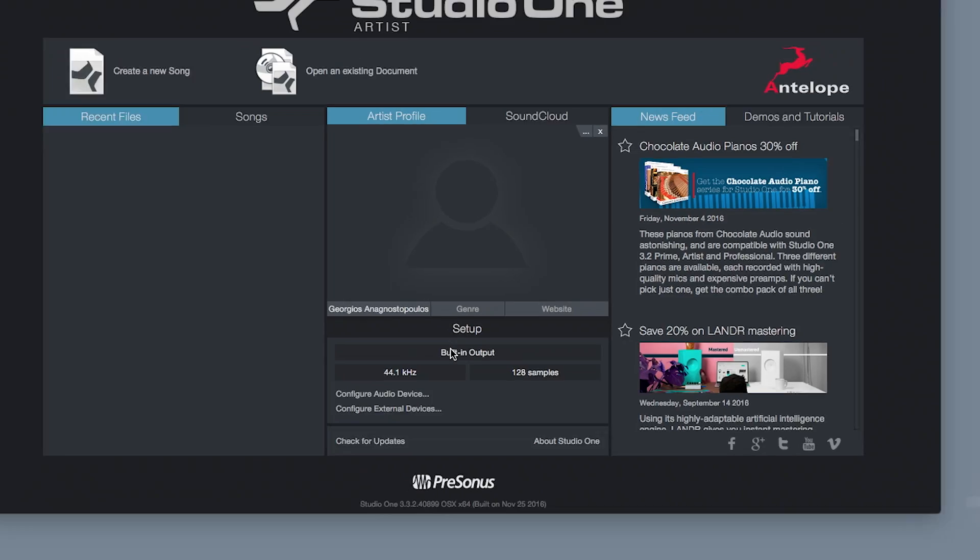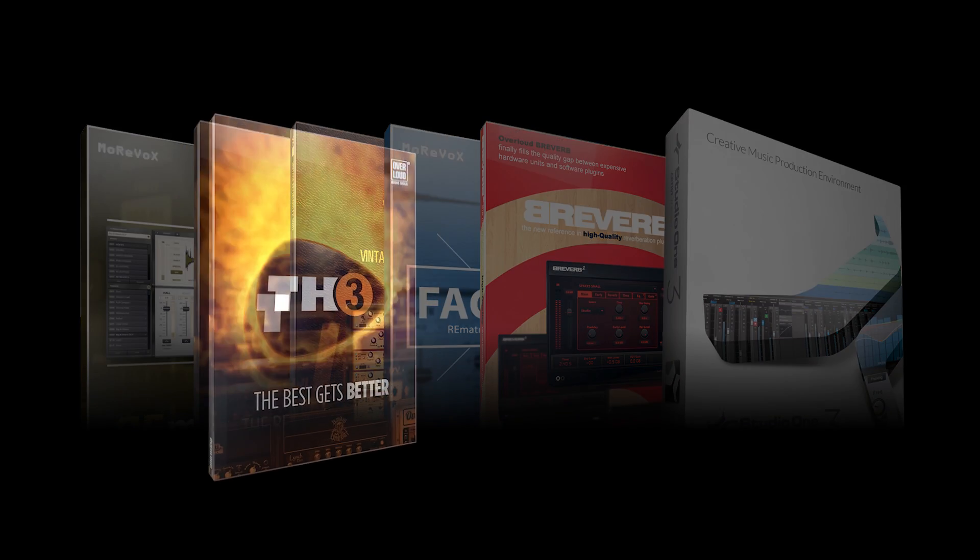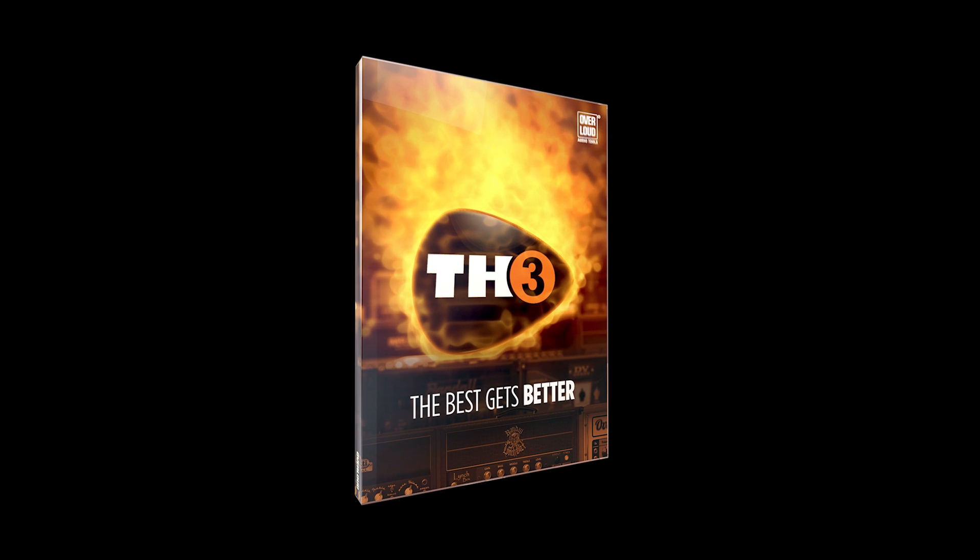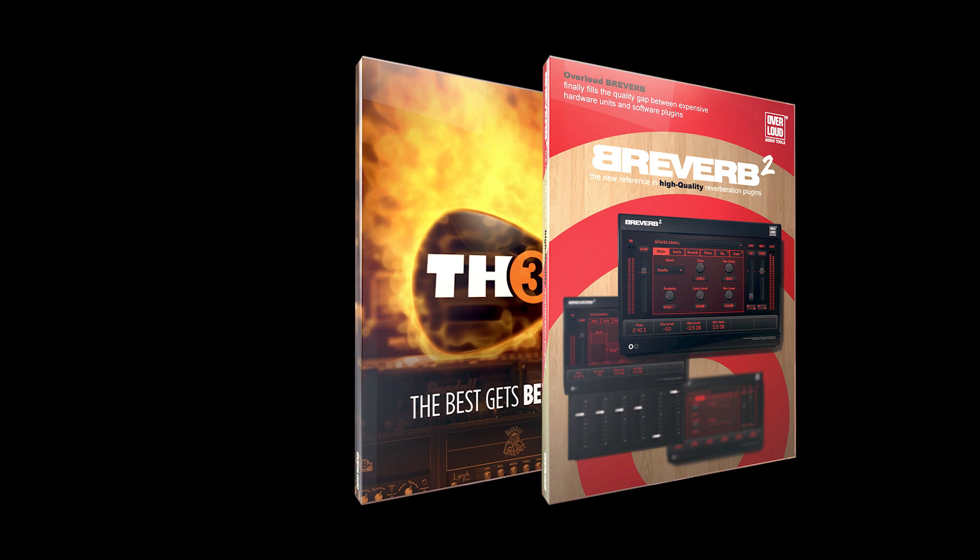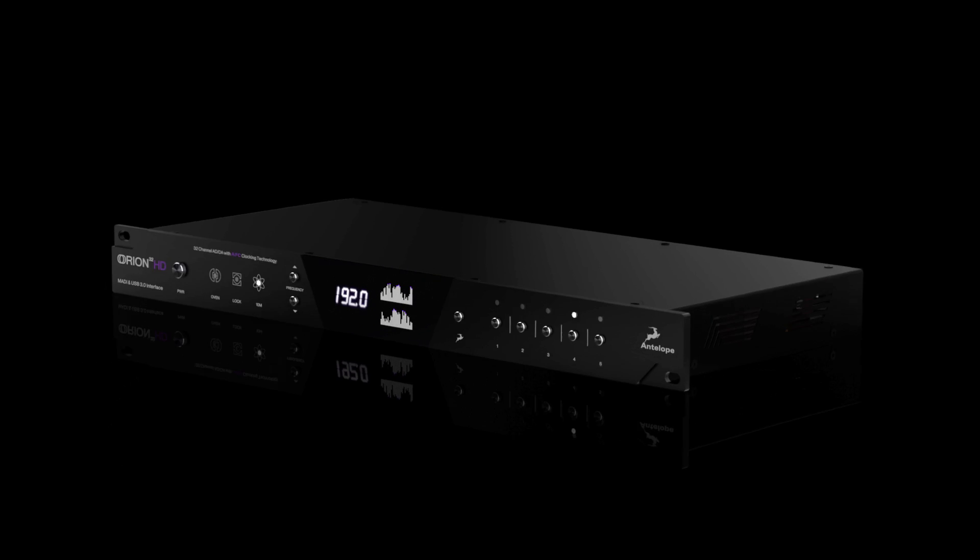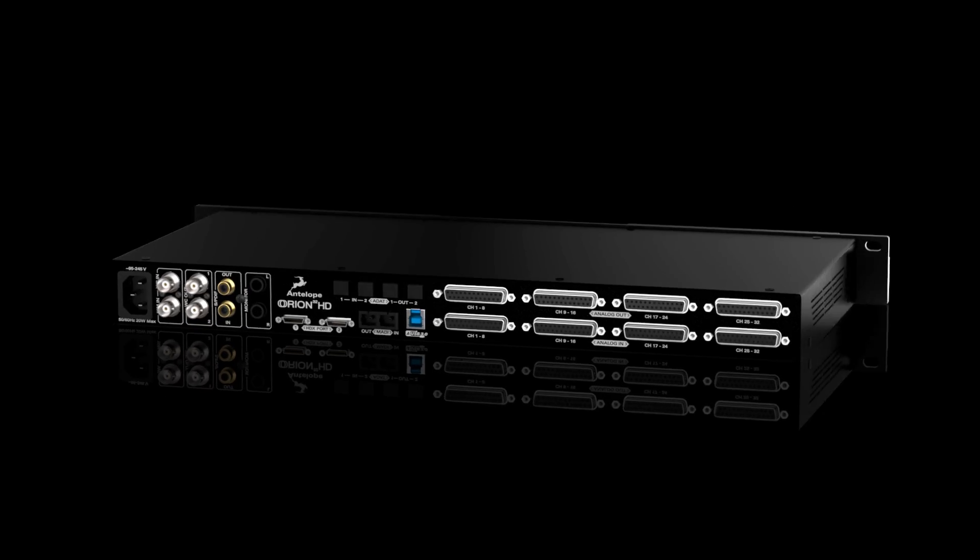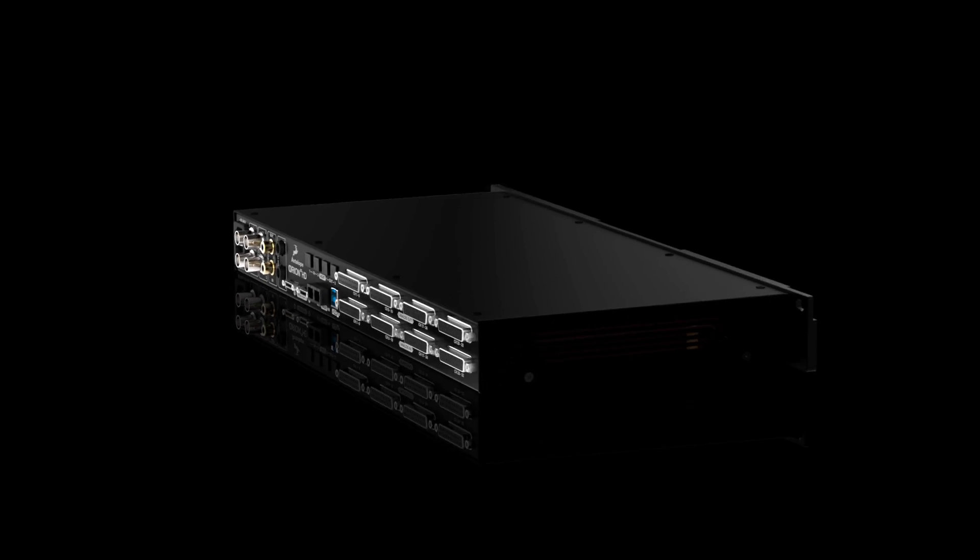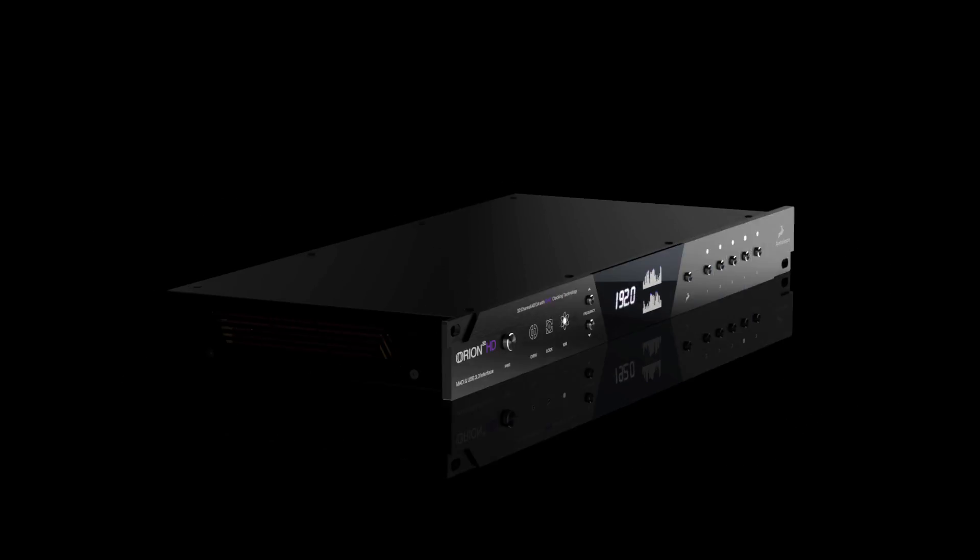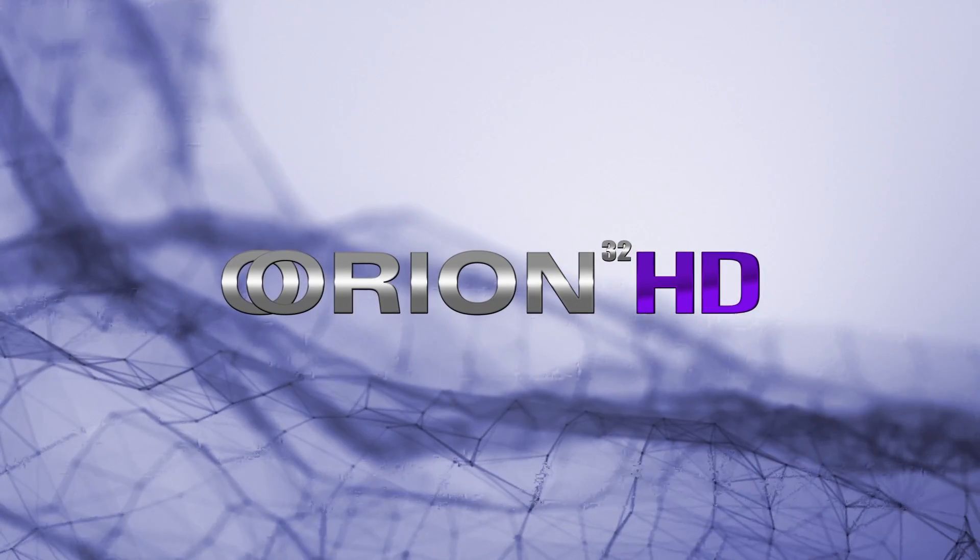Buy now and receive the new Antelope Synergy Bundle including Studio One Artist and TH3 guitar effects and reverb to plugins from our friends at PreSonus and Overloud. Orion 32 HD, upgrade your HD or native studio today only from Antelope.